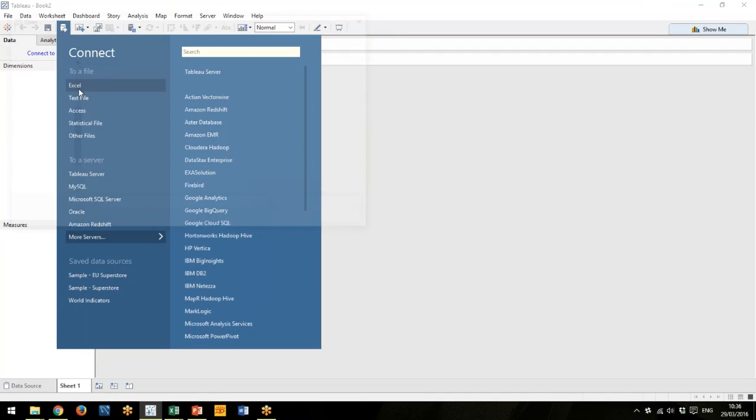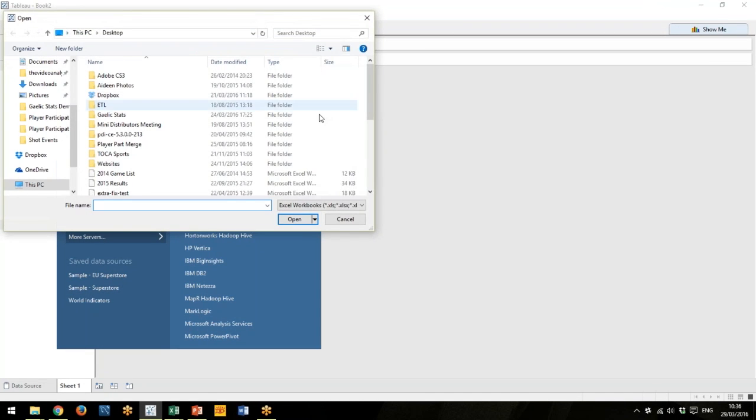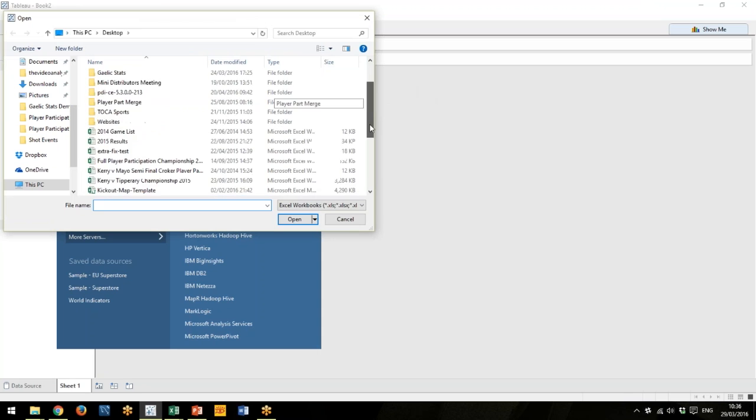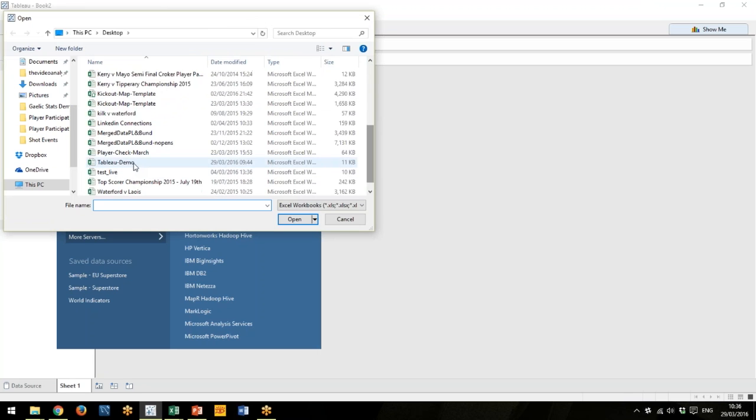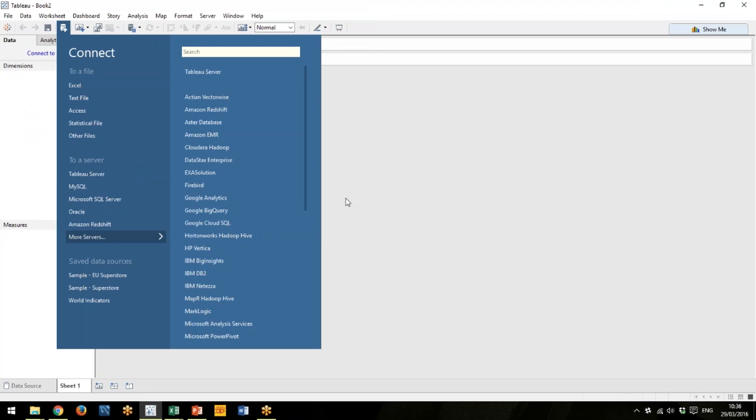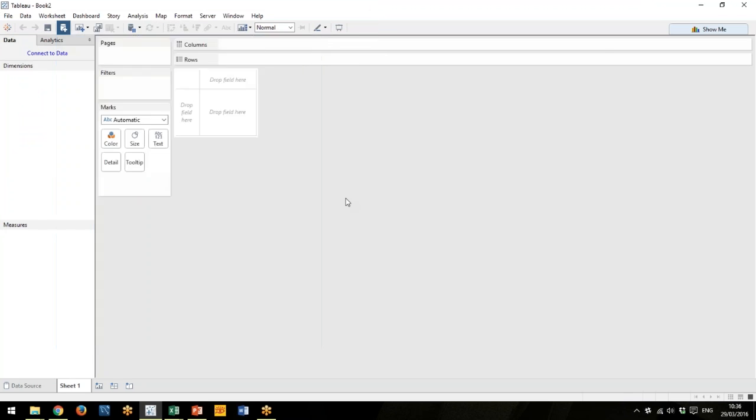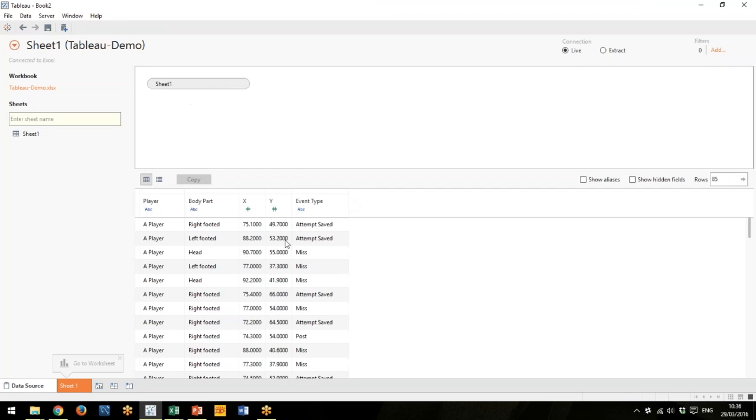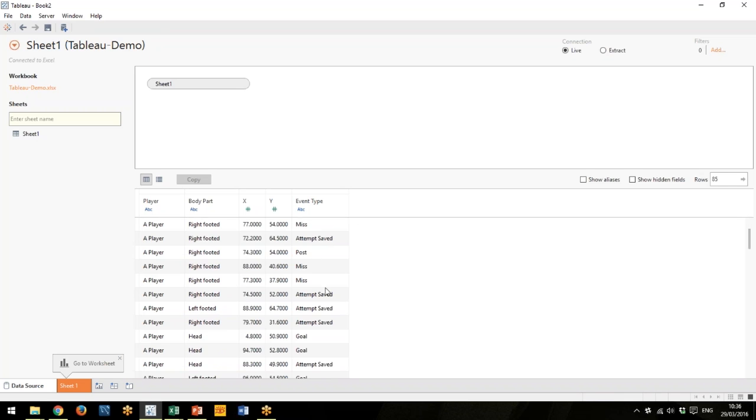First thing, I'm going to connect to my data source. I have a Tableau demo file here, and obviously it goes without saying, but you need an X and a Y value for where the data happened and some sort of information about the data—is it a goal, miss, point, save in this case. This is just some random soccer data that I have.